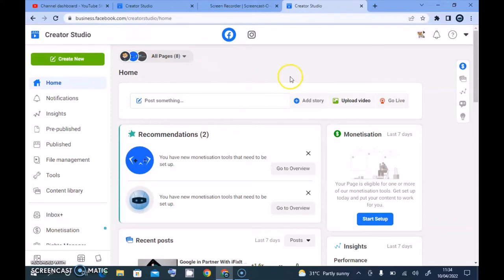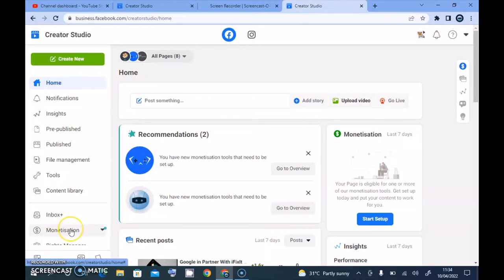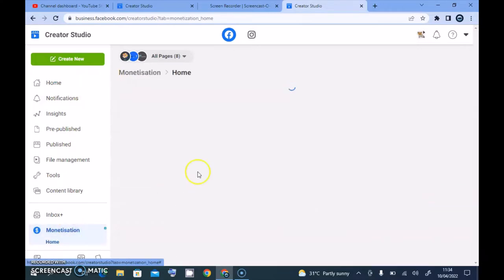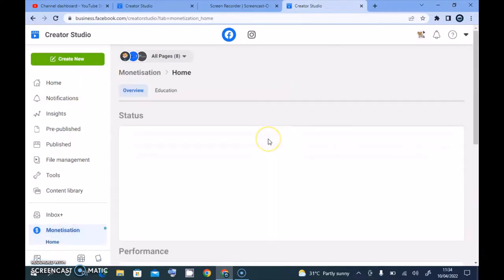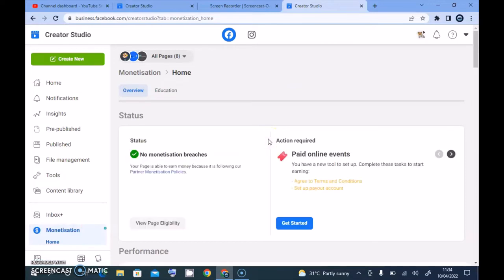The page has loaded up. The first thing you need to do — you notice on the right-hand area where it says Monetization — go ahead and click on the Monetization section and wait for it to load up. If you have any monetization issue, this is going to be displaying red.